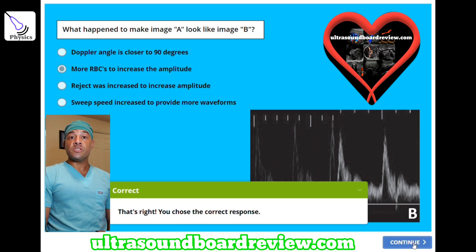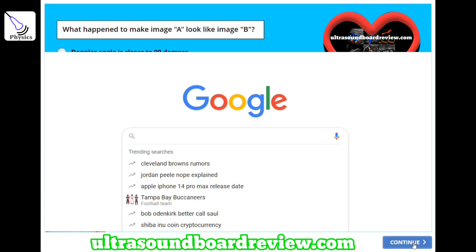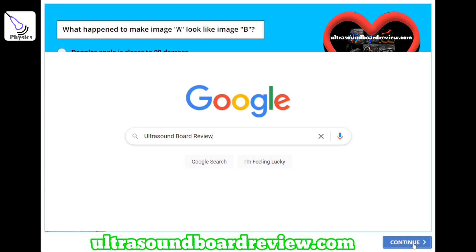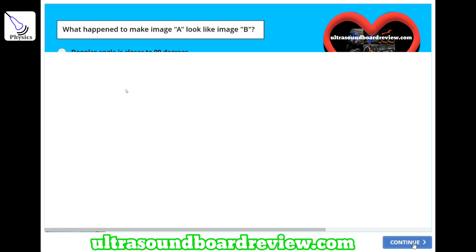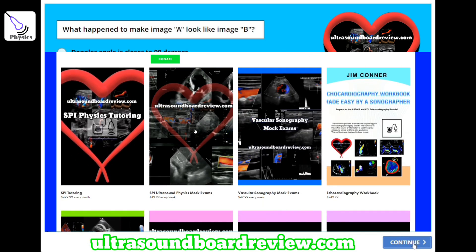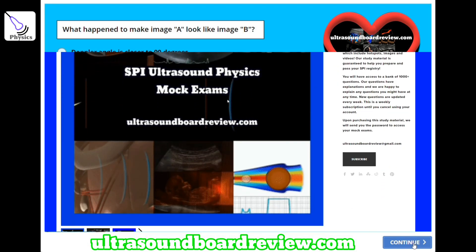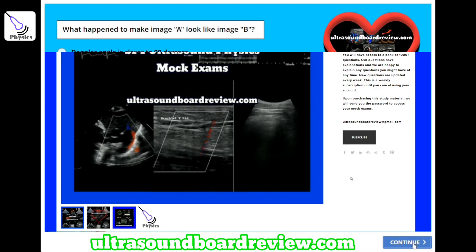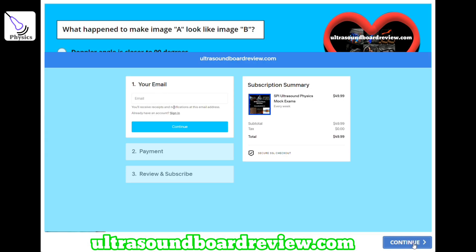If you have any questions about your upcoming SPI boards, feel free to reach out at ultrasoundboardview@gmail.com or call or text 435-922-1635. For extra study material, go to Google, type in 'ultrasound board review,' click on ultrasound board review, click 'enter the pass zone,' scroll down to SPI ultrasound physics mock exams, and subscribe on my website ultrasoundboardview.com. Fill out your email and payment info, and I will send you the link and password to your mock exams.